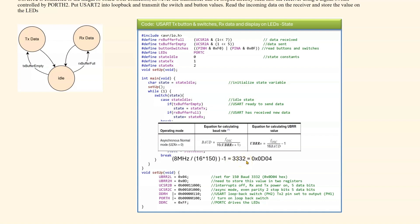Now we need to convert that into a hex number, which is 0D04. And then load the registers with the upper byte 0D into 2H and the lower byte 04 into UBRR 2L. And that will configure the baud rate to 150.